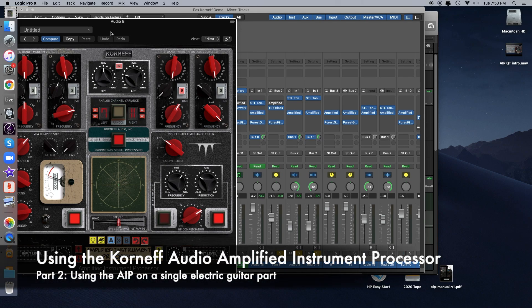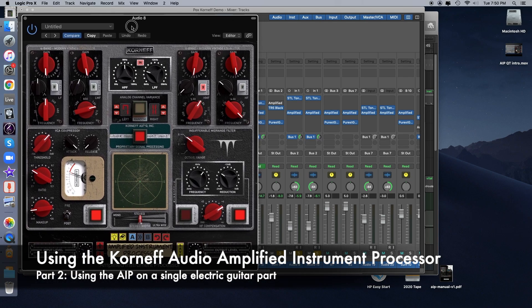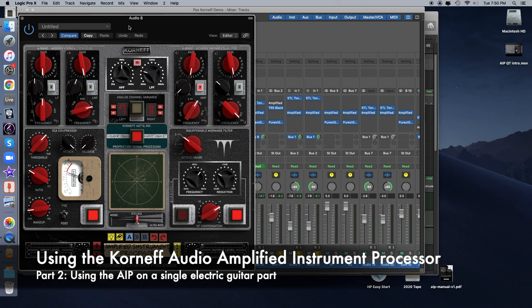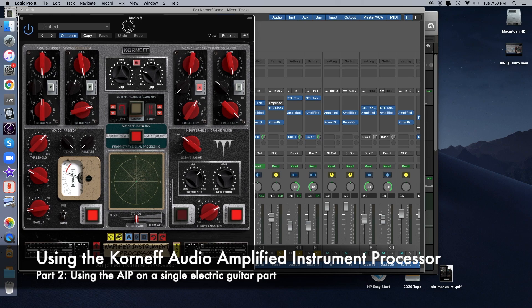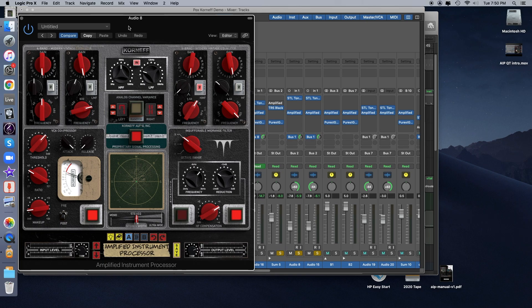All right, let's start off looking at some guitars. The AIP was originally designed as a guitar-specific processor, although as you can hear and see, it can be used on a lot of different elements, but it was originally conceived as a guitar processor, and the guitar is kind of the centerpiece of this track.